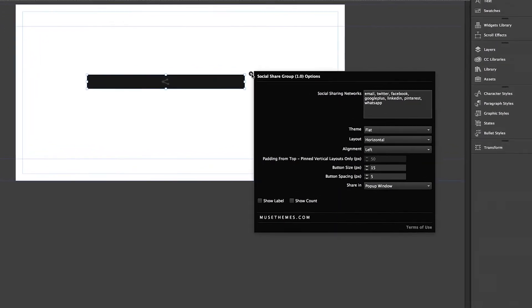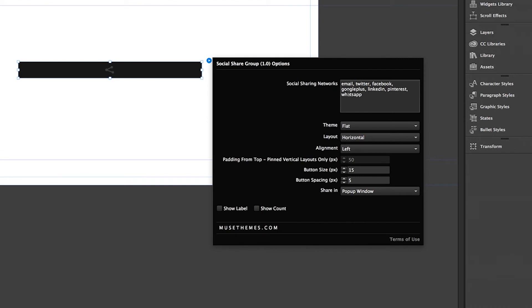Your first field: social sharing networks. This allows you to enable or disable the individual networks by simply having the name listed here. The ones that come listed here as default are the available ones to use, but you can remove as many of them as you wish. Just make sure to maintain this format, separating each one with one space and a comma.